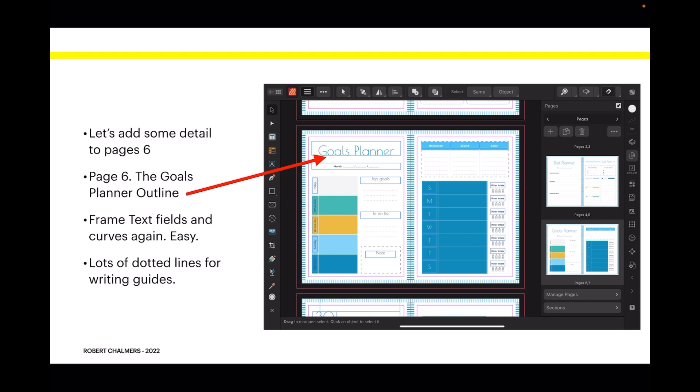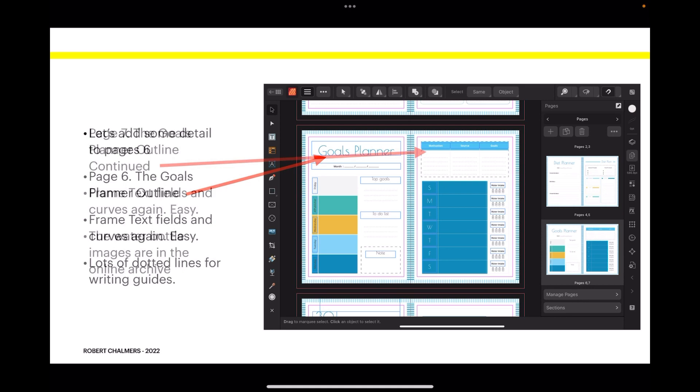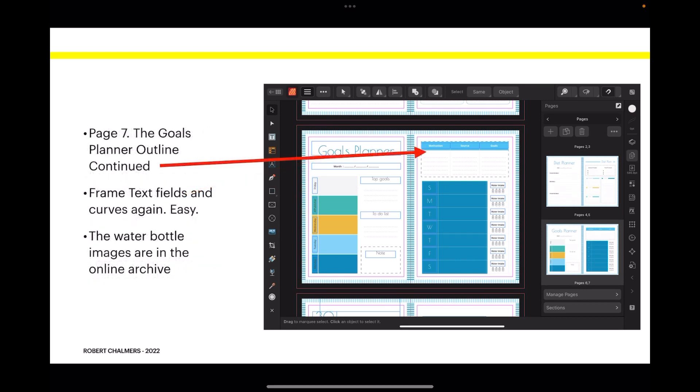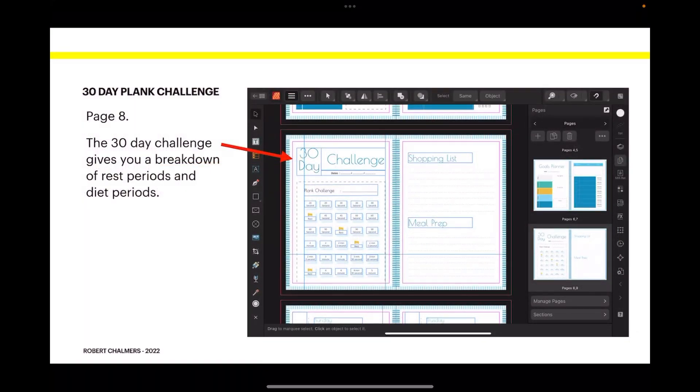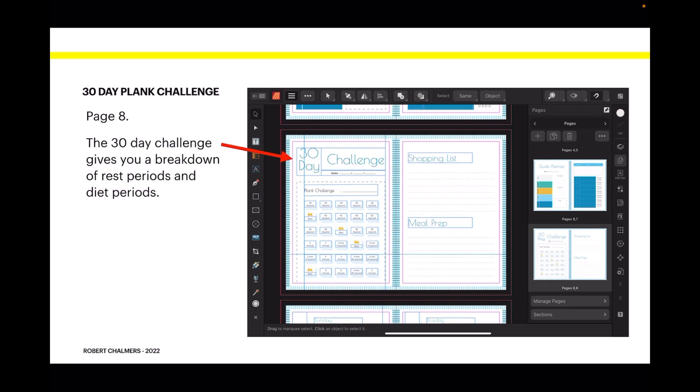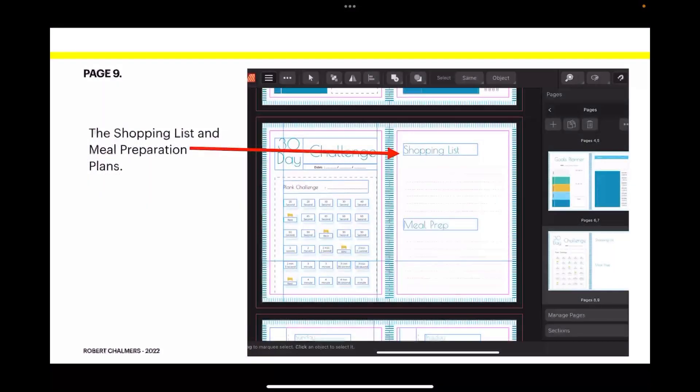It's really easy to make dotted lines - once you've done one you can just copy and paste. Now page six: the goals planner outline. Frame text fields and curves. You can see you've got frame text fields there and they're just filled with color. What we're mostly looking at here is the outline of this document. The goals planner outline page seven: frame text fields and curves. The water bottle images are in the online archive, that download file I've mentioned, but of course you could put anything you like there and I would encourage you to do so. Experiment. The 30-day challenge on page eight gives you a breakdown of rest periods and diet periods so that you're not actually dieting every single day. Some days are a rest day.